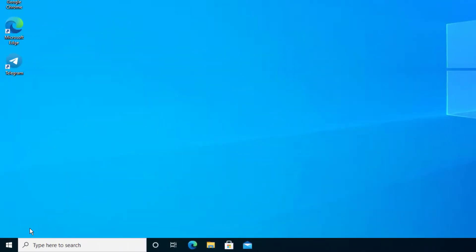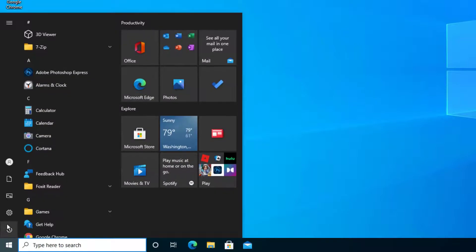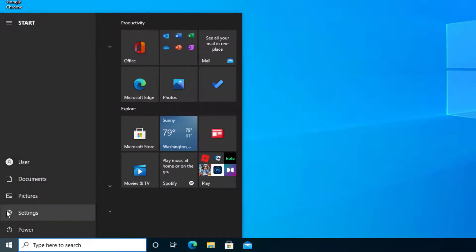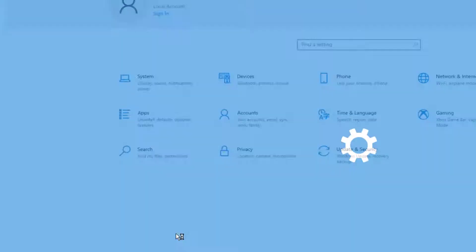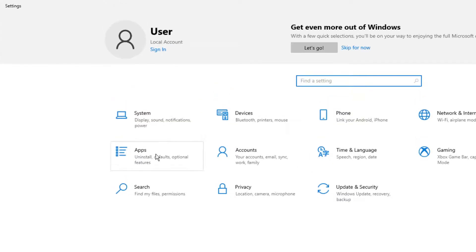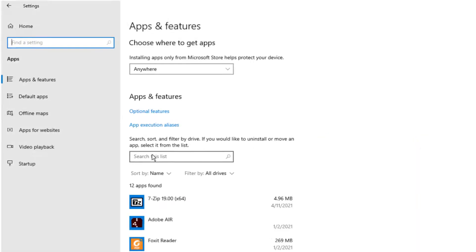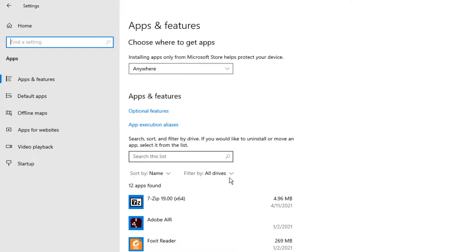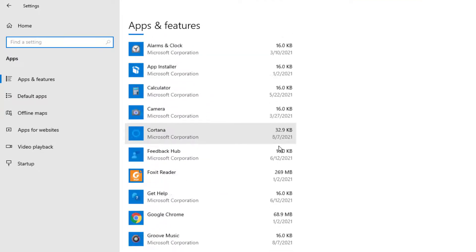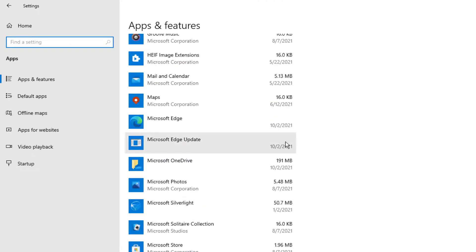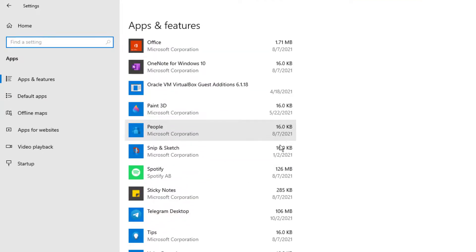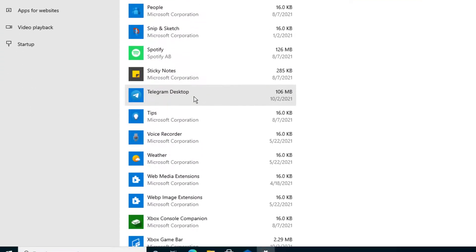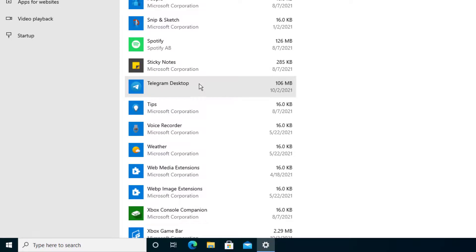So now we're going to go to Start, and then you can go to Settings. And once you get to there, select Apps and let the Applications load up. There's a big list of applications, and we're going to scroll down until we see Telegram Desktop. There it is.